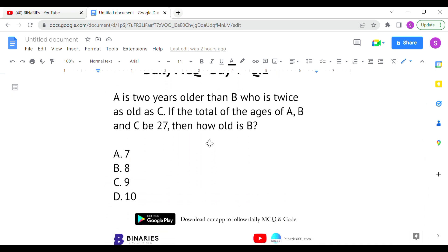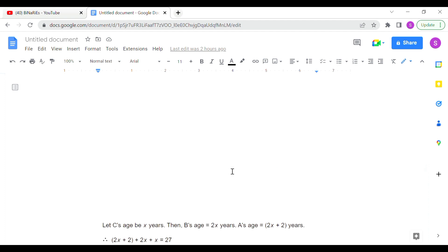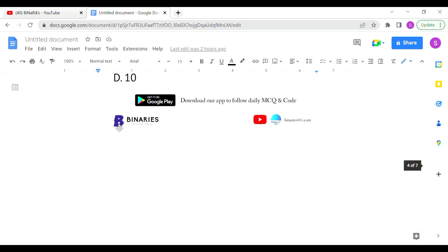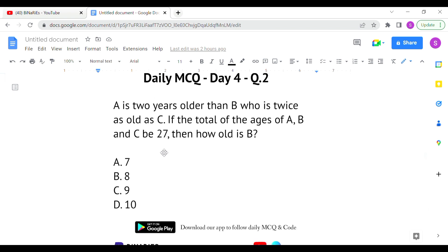The second question: A is 2 years older than B, who is twice as old as C. If the total of the ages of A, B, and C is 27, then how old is B? Let C's age be x. Then B equals 2x, and A equals 2x plus 2. We can solve this step by step.